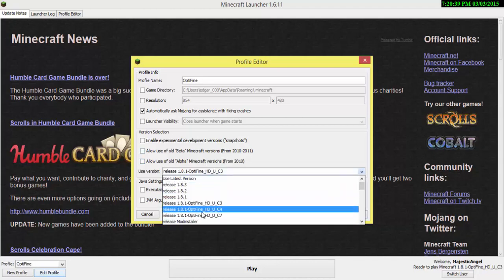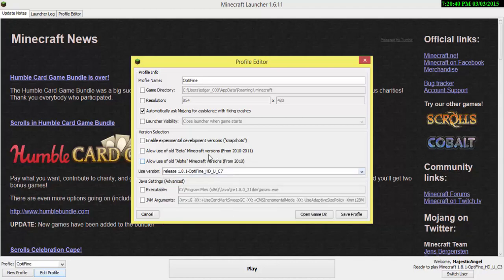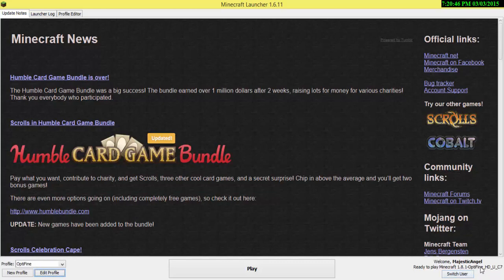You just click on whichever you want. I use this one which is the last one and the one that's lastly updated. So you save the profile and just enter Minecraft, and you should be all set.